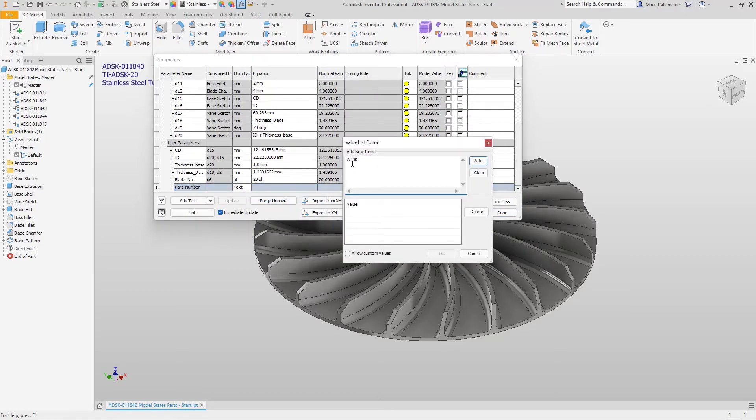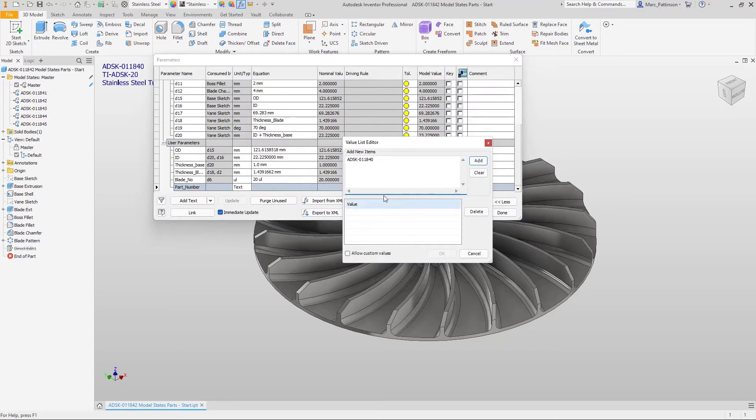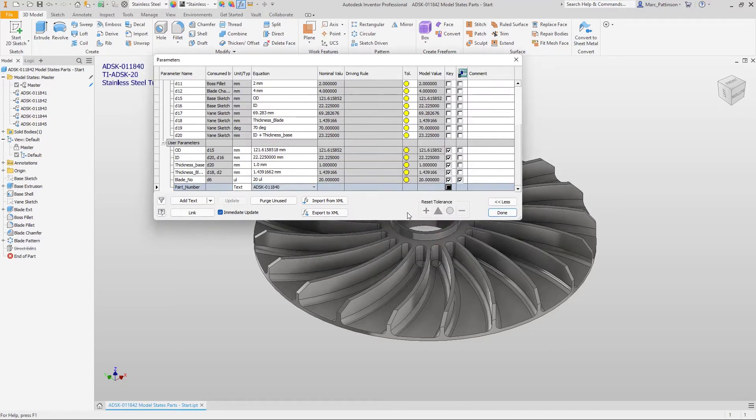I'm only going to add one because I want to show you a little trick that you can do inside iLogic to add multiple values just from a code line.